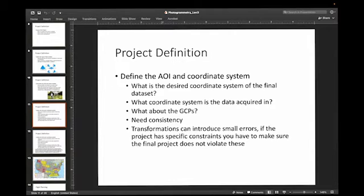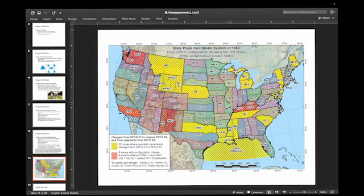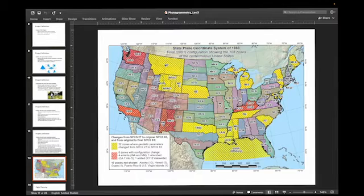GCPs — ground control points — is obviously something that you'll need to think about. What is the accuracy that you'll need? What is the absolute accuracy and the relative accuracy? We can get maybe high relative accuracy using photogrammetry, but we may absolutely have to have GCPs to get absolute accuracy. For example, in Missouri we've got three different state plane coordinate systems active; Illinois has two, Indiana has two. You'll want to be aware of what your client needs and where you're flying in order to pick the best coordinate system.